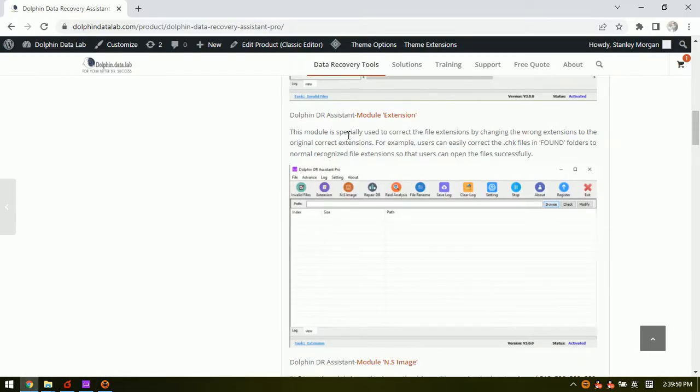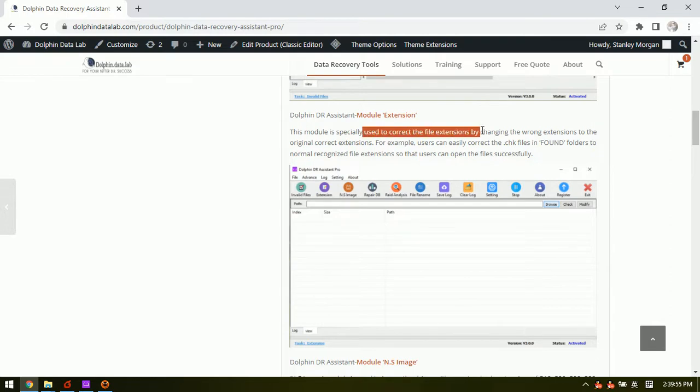This module is specially used to correct file extensions by changing the wrong extensions to the original correct extensions.